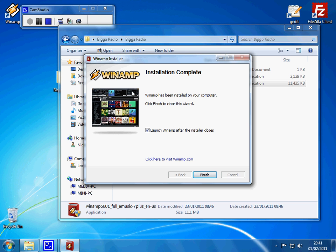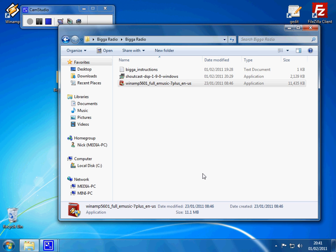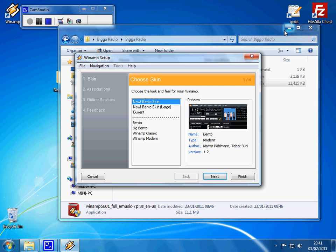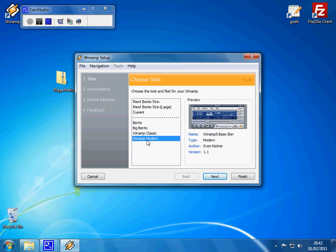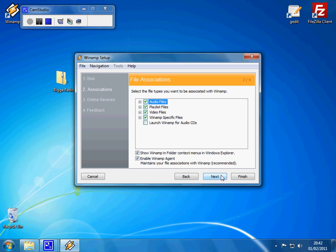So here we go — it's installed, that was pretty quick. Tick for Launch Winamp, we'll do that. Click Finish. Now we need to just choose a skin for it. I quite like the modern one, which is the bottom one, so I'm just going to choose that and click Next. Here you want to watch out because if you've got other software that plays music, you want to be careful you don't associate all your audio files with Winamp. So untick that, and probably untick your video files as well. The other two you need to leave because you might want to play playlists and Winamp files through it.